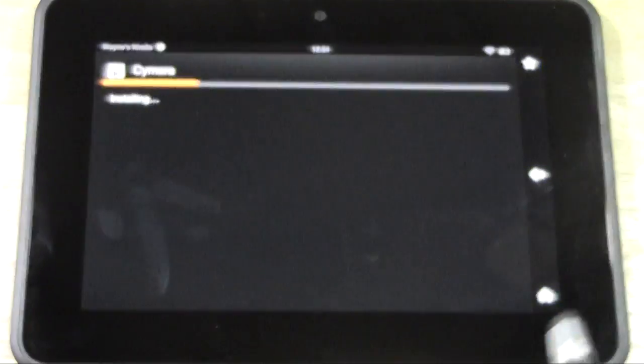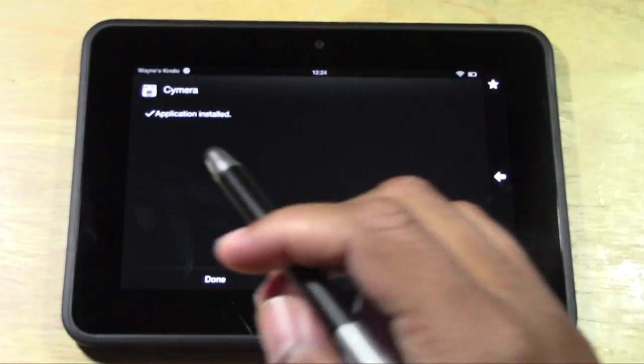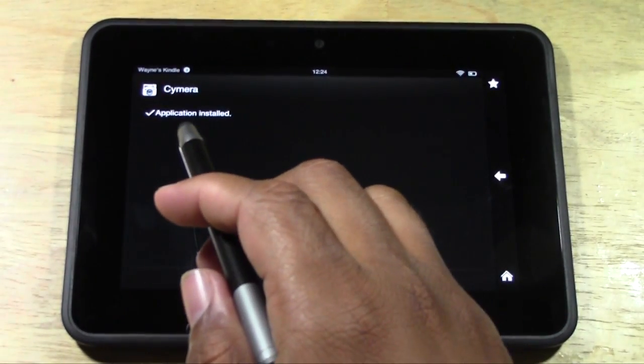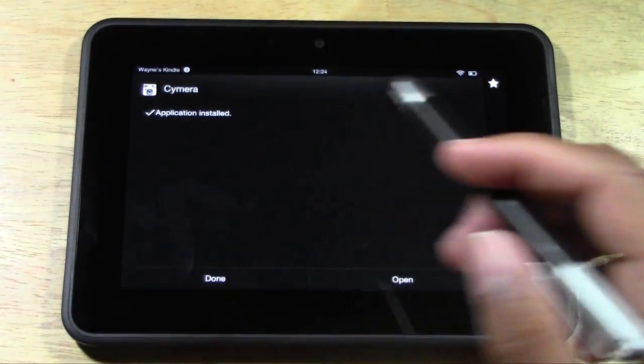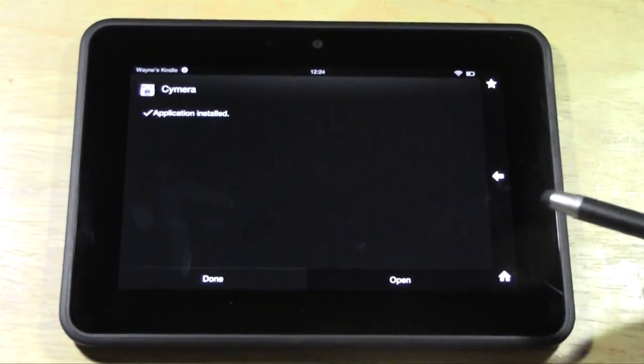And don't mind the camera, it does that when the screen is too dark. So we will zoom out just a little bit. And camera is now installed, application is installed. Go ahead and press open.